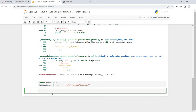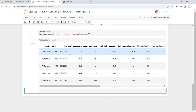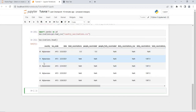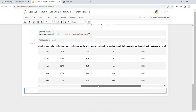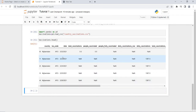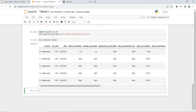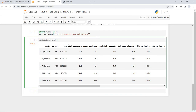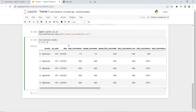Now I will use the head function. I will write vaccinations.head() and run it. It shows me the first five rows of this file: rows 0, 1, 2, 3, 4. So vaccinations.head() shows the first five rows of the file by default.